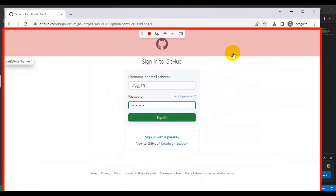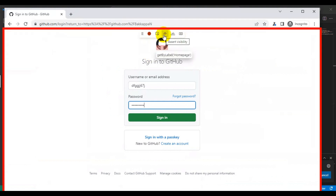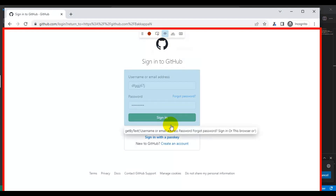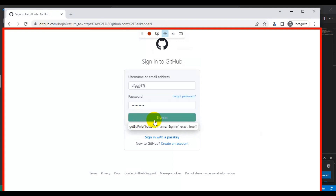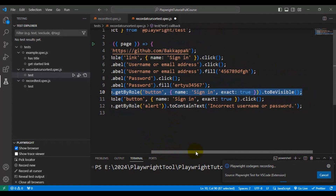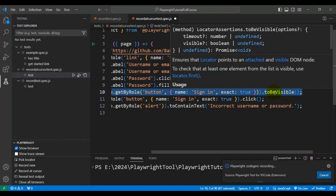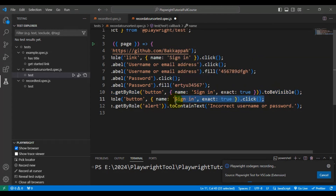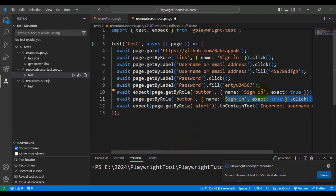In the browser, select the 'Assert Visibility' option, then click on the element you want to check. In our case, click on the sign in button. Come back to VS Code and on line 10 the code has been generated. At the end of the assertion you can see 'to be visible' — if the element is visible, it will then click on the sign in button. You can generate any number of lines of code using the Playwright Record at Cursor feature.